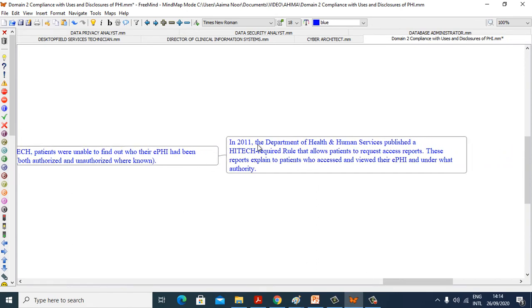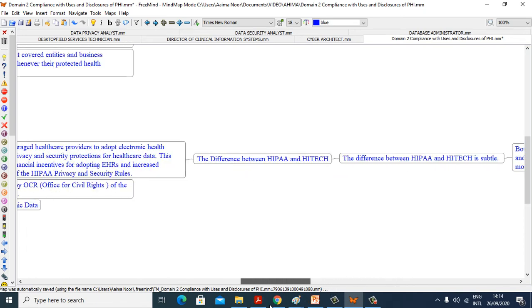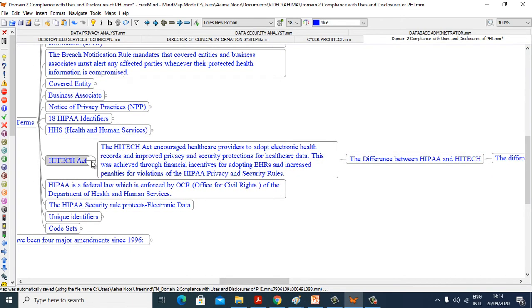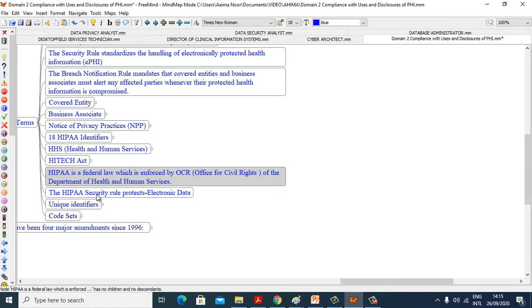In 2011, the Department of Health and Human Services published a HITECH-required rule that allows patients to request access reports. These reports explain to patients who accessed and viewed their ePHI and under what authority. HIPAA is federal law which is enforced by OCR, Office for Civil Rights of the Department of Health and Human Services. The HIPAA Security Rule protects electronic data.